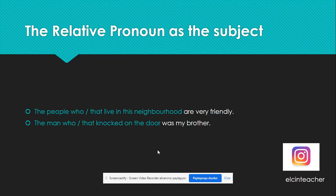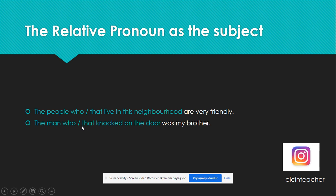The relative pronoun can be the subject of the sentence. For example, 'The people who or that live in this neighborhood are very friendly.' The subject of this sentence is 'the people who or that live in this neighborhood' — this part is the subject, and 'are' is the verb. Another example: 'The man who or that knocked on the door was my brother' — this part is the subject of the sentence.